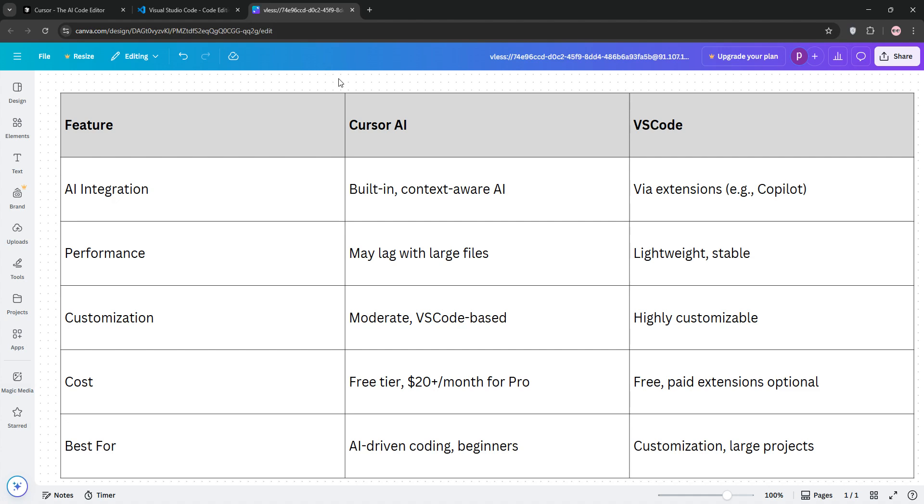VS Code, however, offers unmatched customization and stability, ideal for developers who prefer tailoring their environment or working on large, resource-heavy projects.